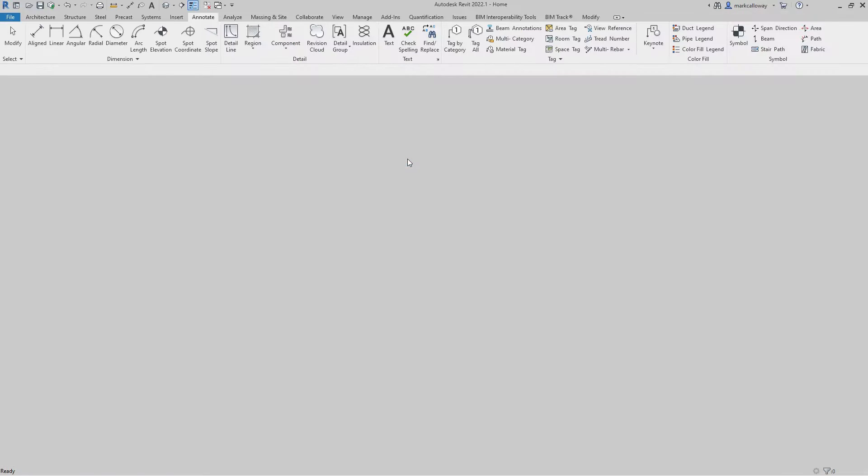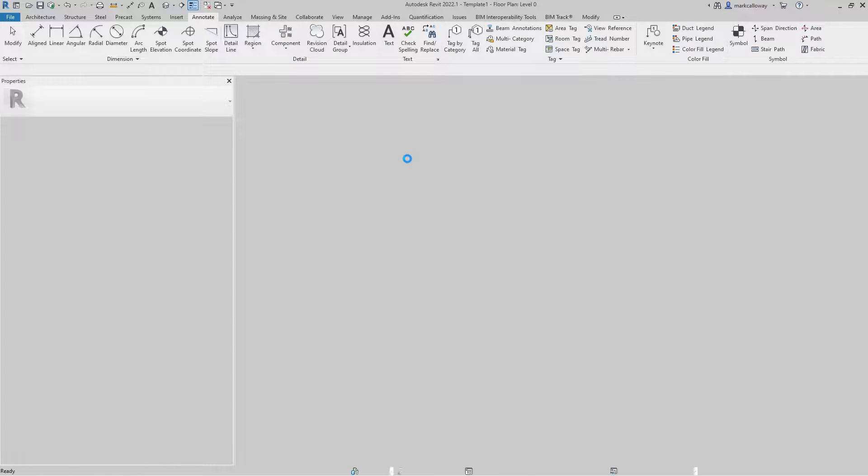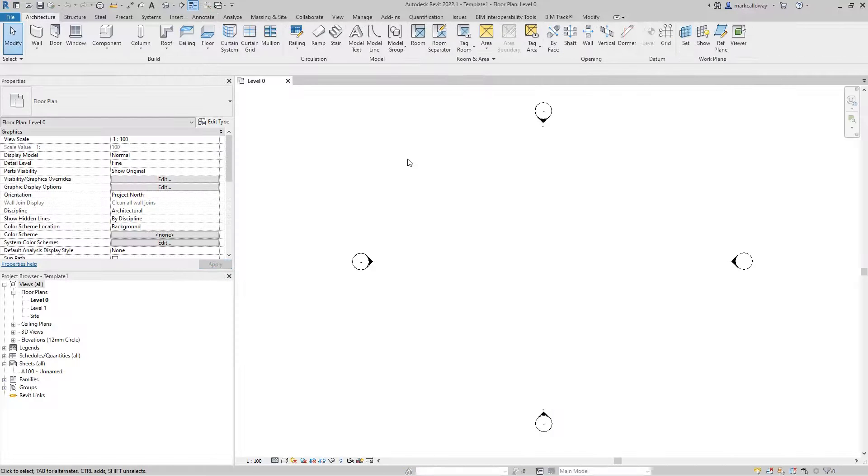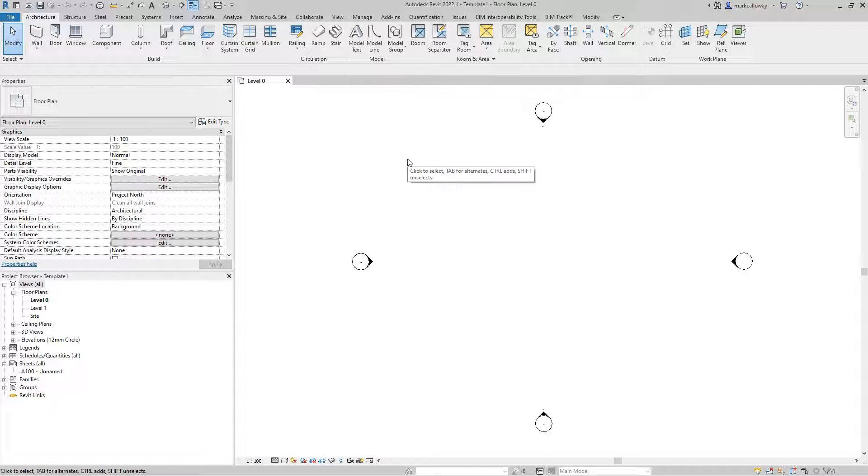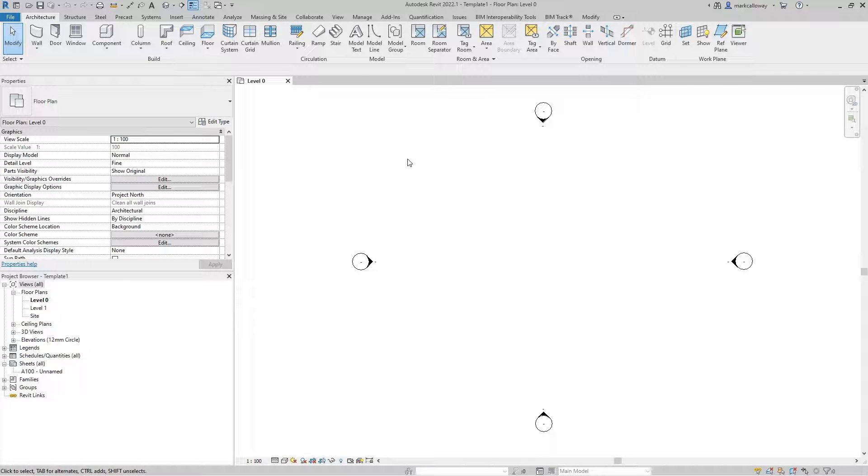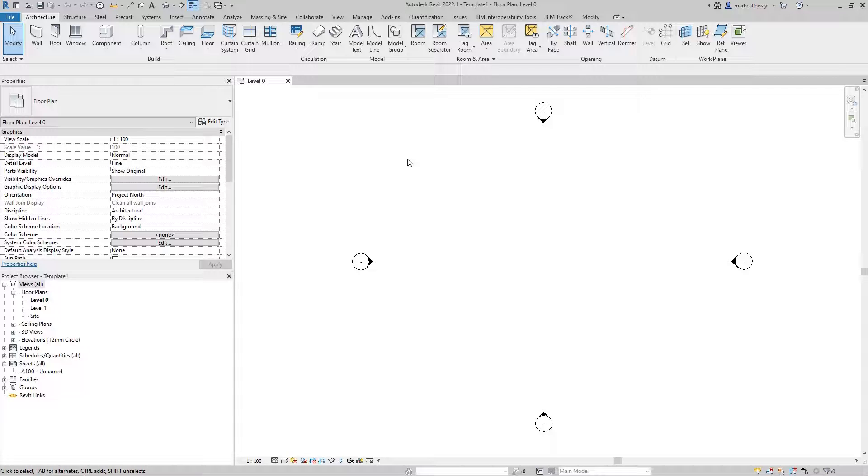Now I'm not going to go into too much detail in what you need to create in your template as it's going to be very much down to your own organization, but you're going to want to start thinking about having certain families pre-loaded. You might want to set up certain view templates, schedules, your company line types and line weight settings and your title blocks and that sort of stuff.